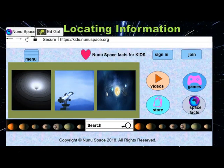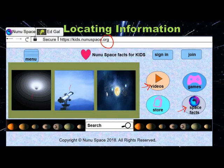This is an example of a reputable website — it ends in dot-org. Look, there is where you could find videos, there is where you can find more space facts, and all these different tabs take you to different places.